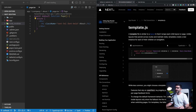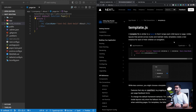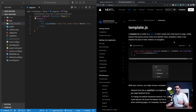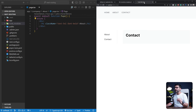A template file is similar to a layout in that it wraps its child layout and pages. But unlike layouts that persist across routes and maintain their state, templates create a new instance for each child on navigation. Let's go to our application to see this in action.